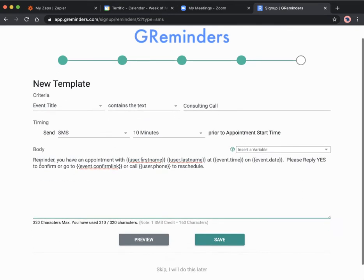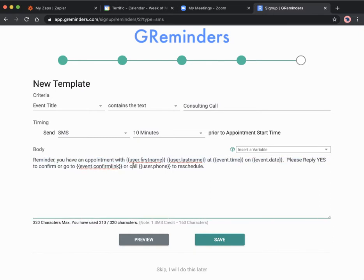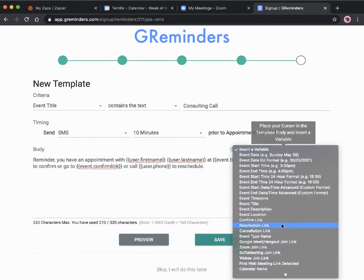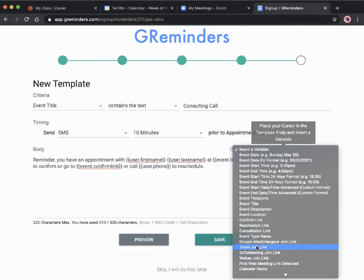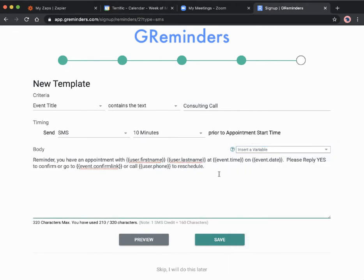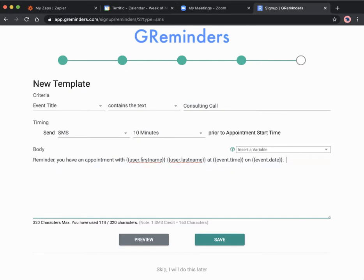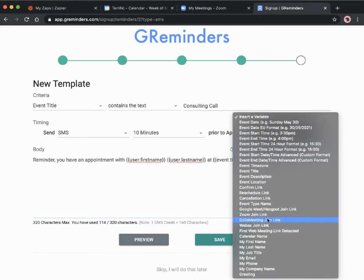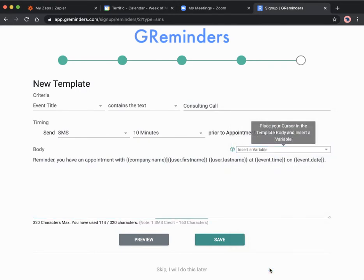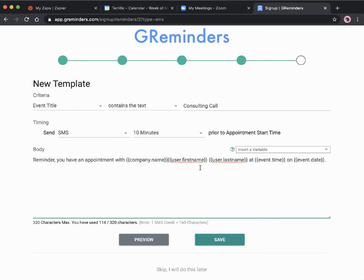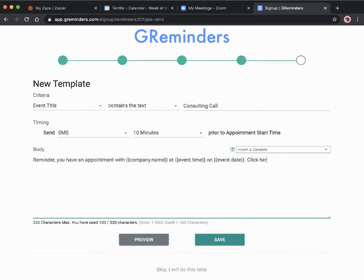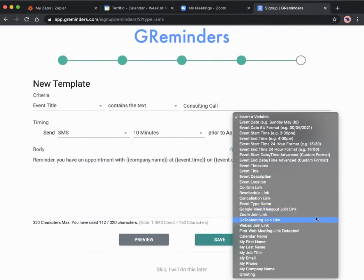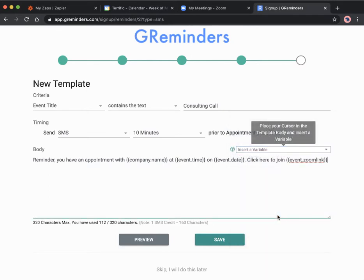Here we can edit the content of the SMS. We've got 'reminder you have an appointment with first name last name at event time on event date.' Rather than have that information, we're going to just include the Zoom link. Let me delete all this and instead we'll say 'reminder you have an appointment with' my company name, then event time and event date, 'click here to join,' and then we'll add the Zoom link there.